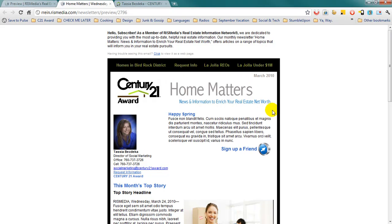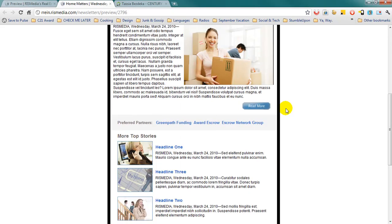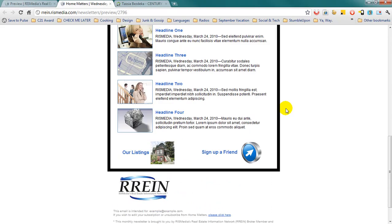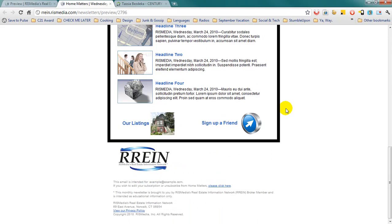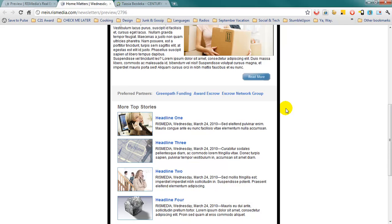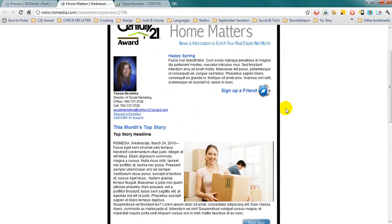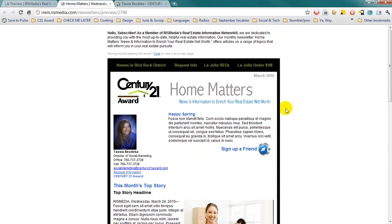This email will update automatically on a once a month basis with top stories and headlines and will send out automatically from you to up to 500 of your clients.